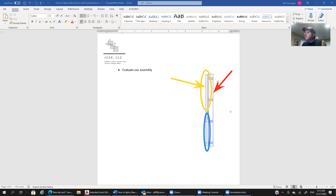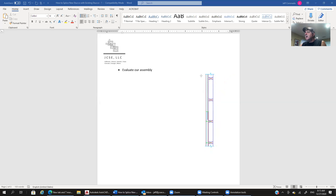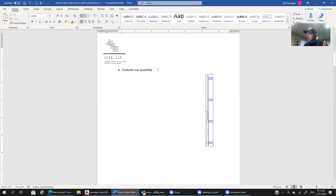This applies to the seam created between new stucco and existing stucco all around. Since this is a vertical joint, we have wood studs here. The existing stucco is shown on top and the new stucco on the bottom — that's how we'll create our assembly.